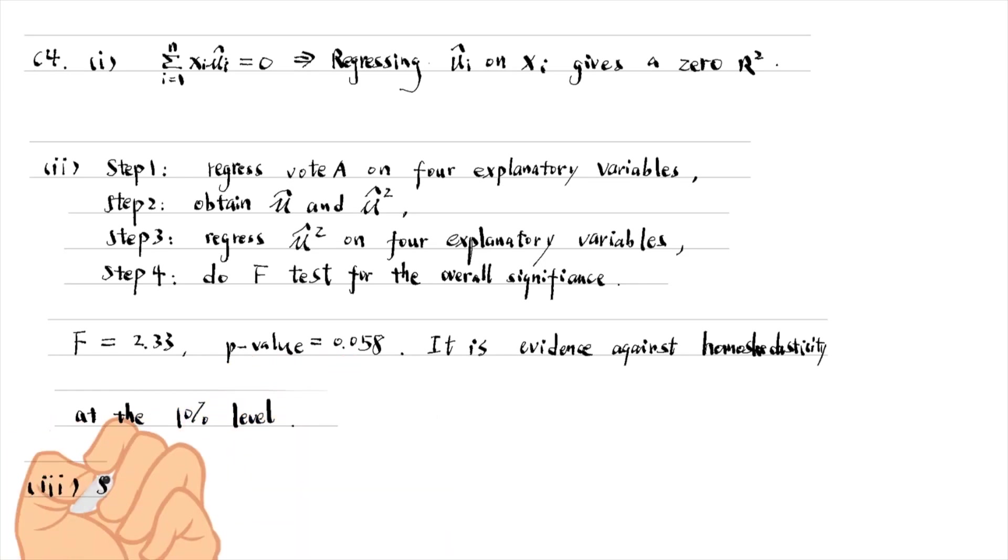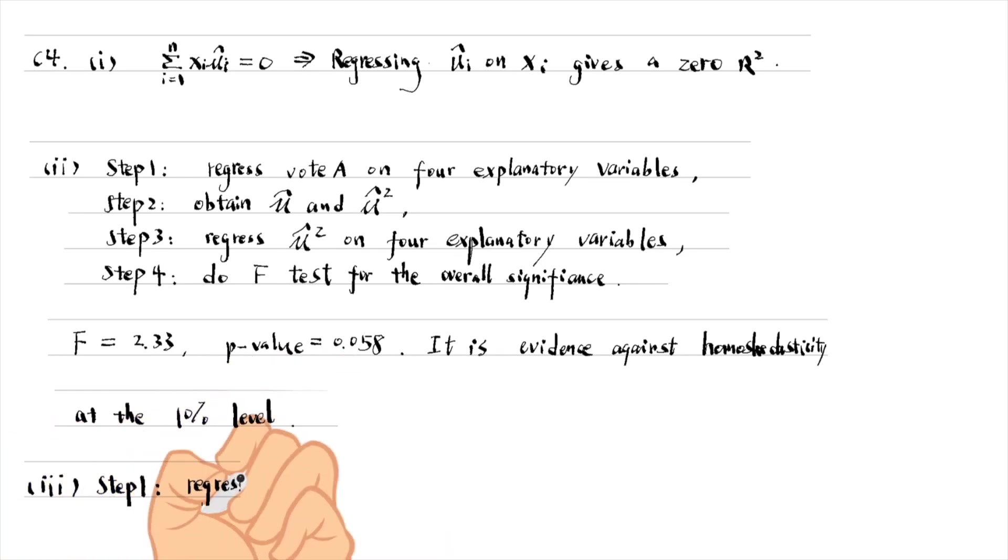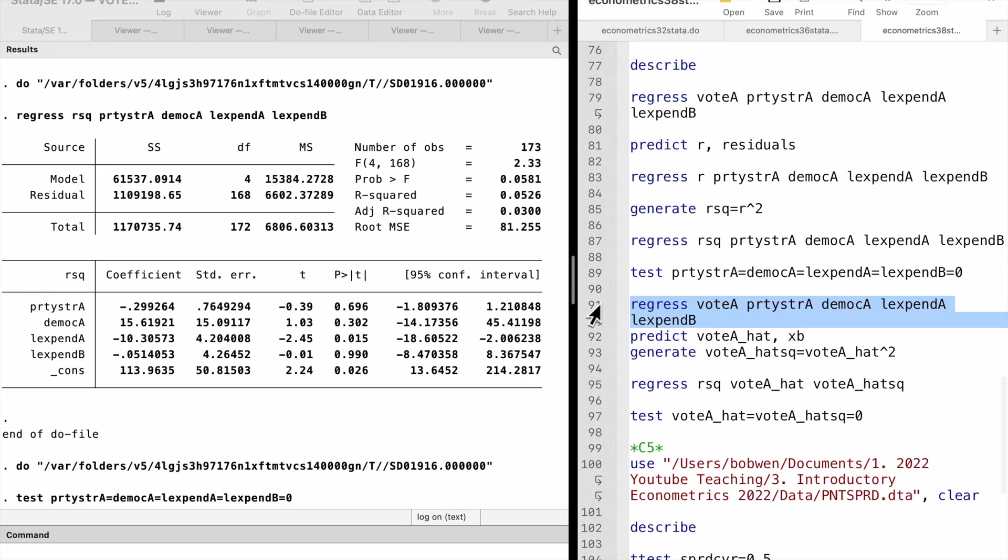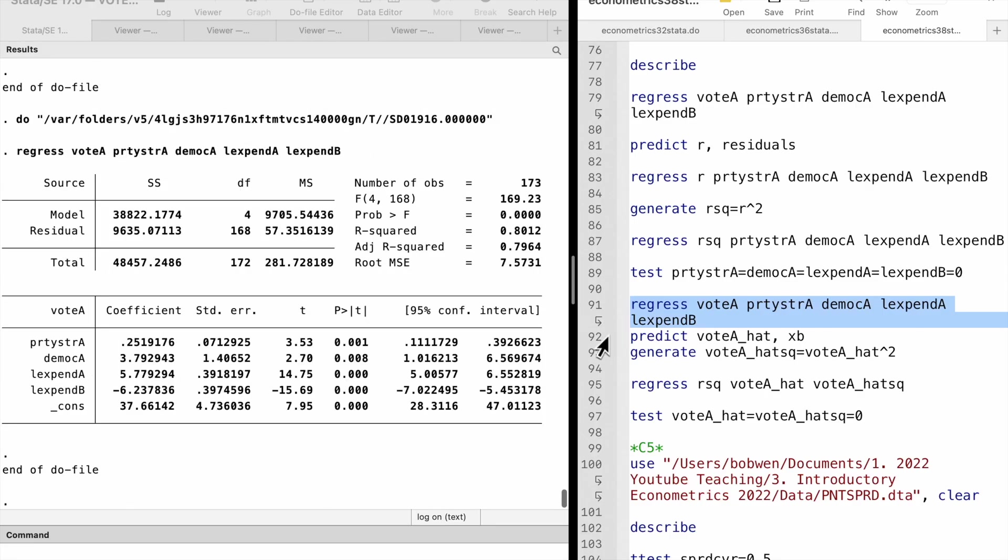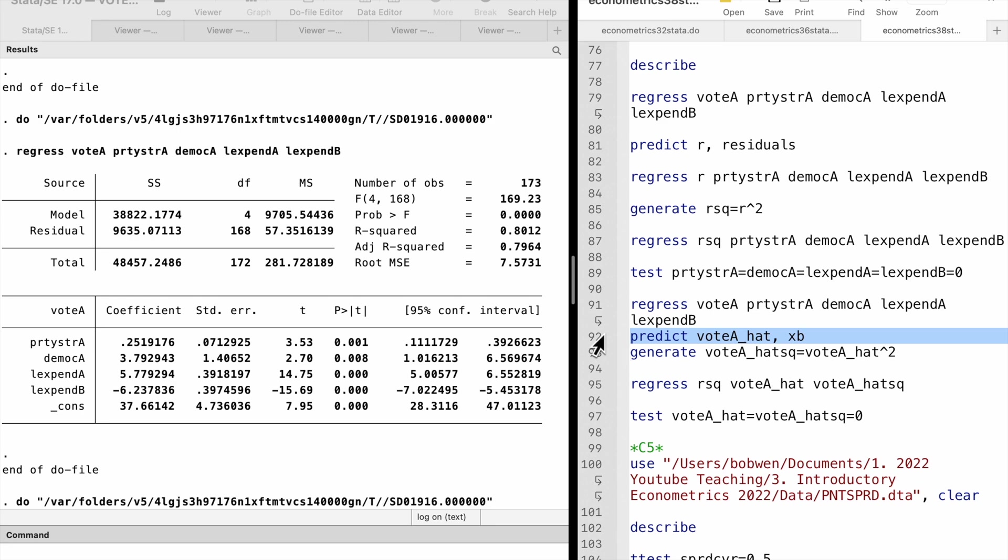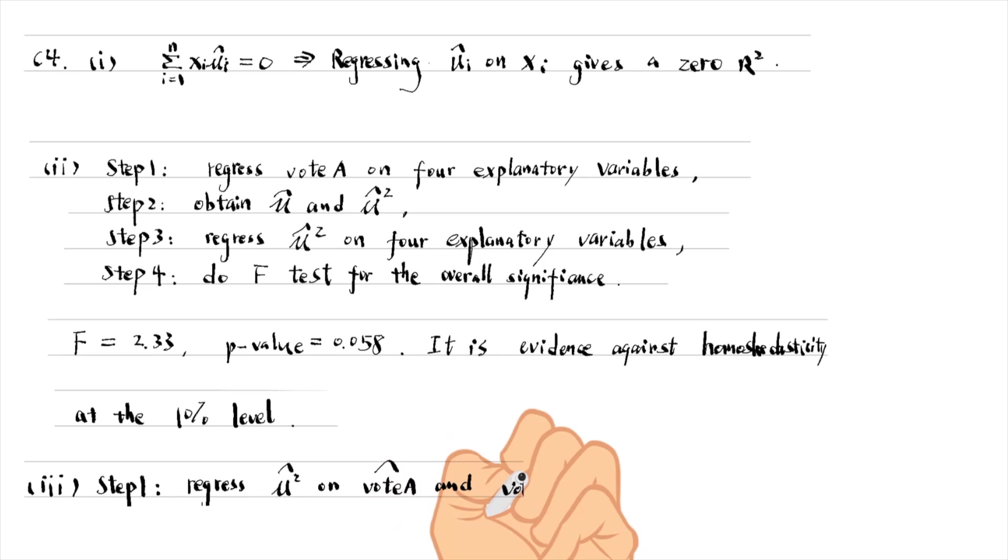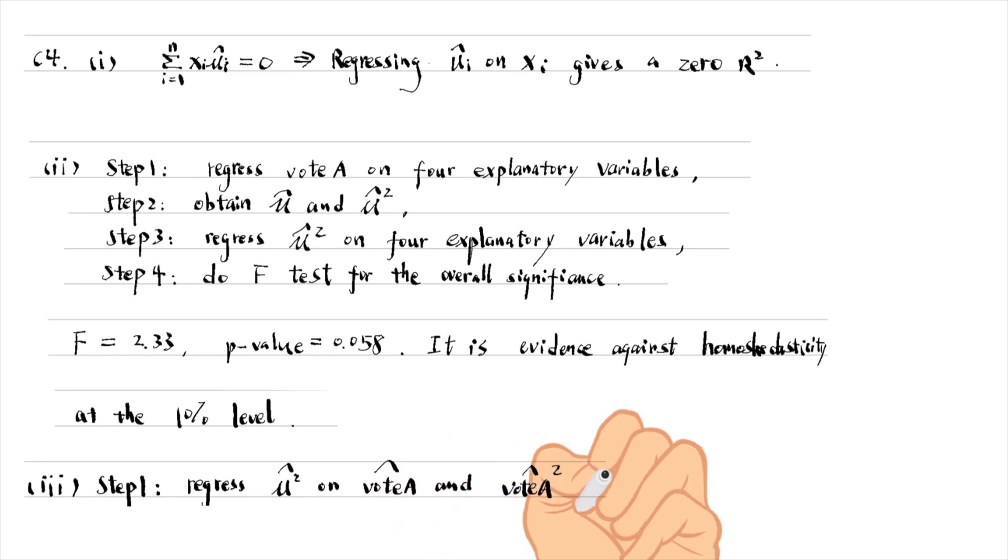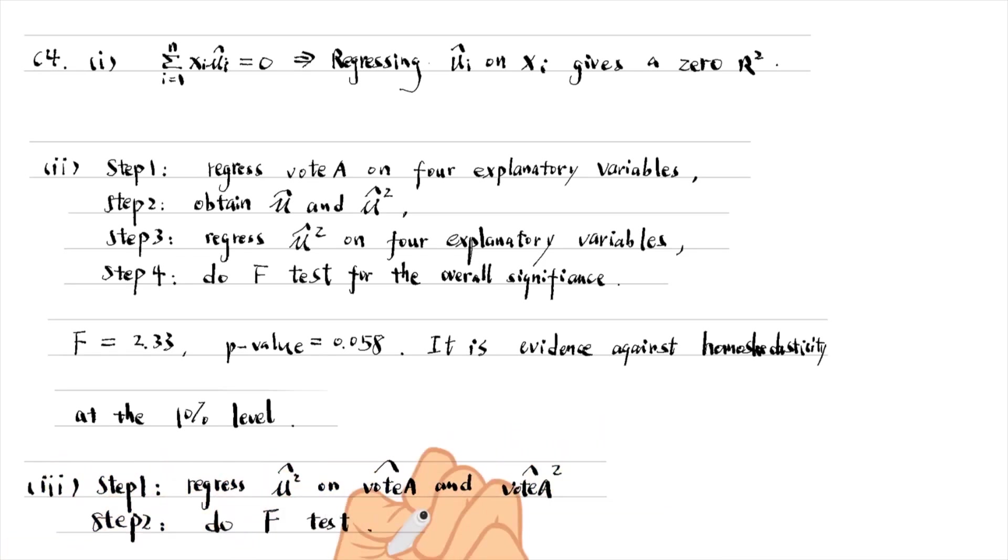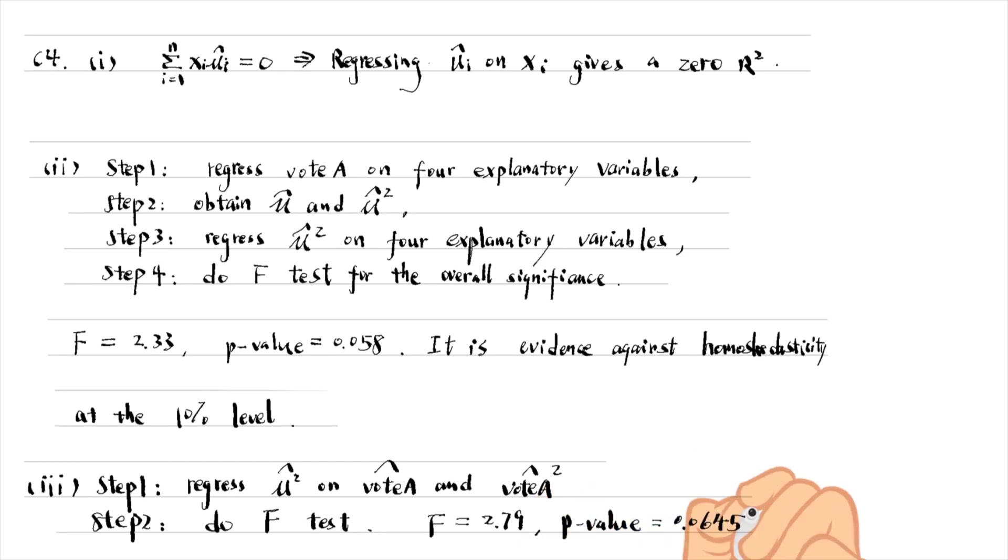For part 3, the special case of the white test involves the fitted value of the outcome variable VOTA and its square term. We can obtain the fitted outcome using the PREDICT command with the XB option. The F statistic of the white test is 2.79 and its p-value is 0.0645. The result is consistent with the BP test. We reject the null hypothesis of homoskedasticity at the 10% level, but not at the 5% level.